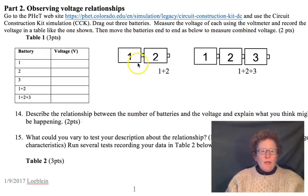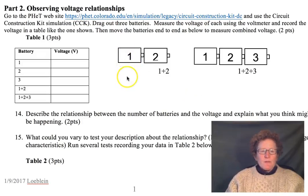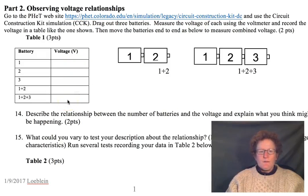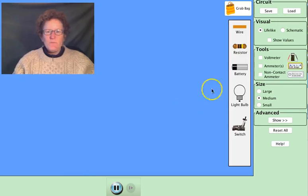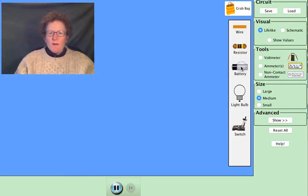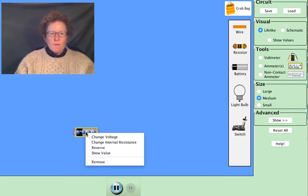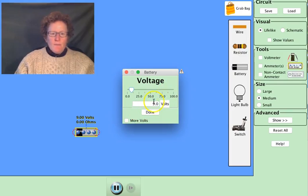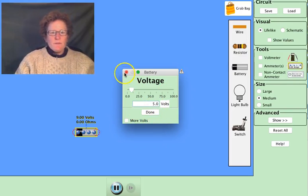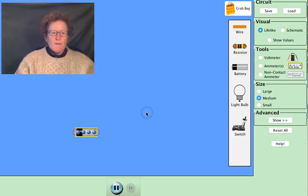Let's go and look at three different batteries. We're going to give each battery a different voltage, and I'll show you how to do that. If you right-click on the battery, or control-click, you can change the voltage. They all start out at 9 volts. I'm going to make the three batteries 5 volts, 10 volts, and 15 volts. So that first one is going to be 5 volts.